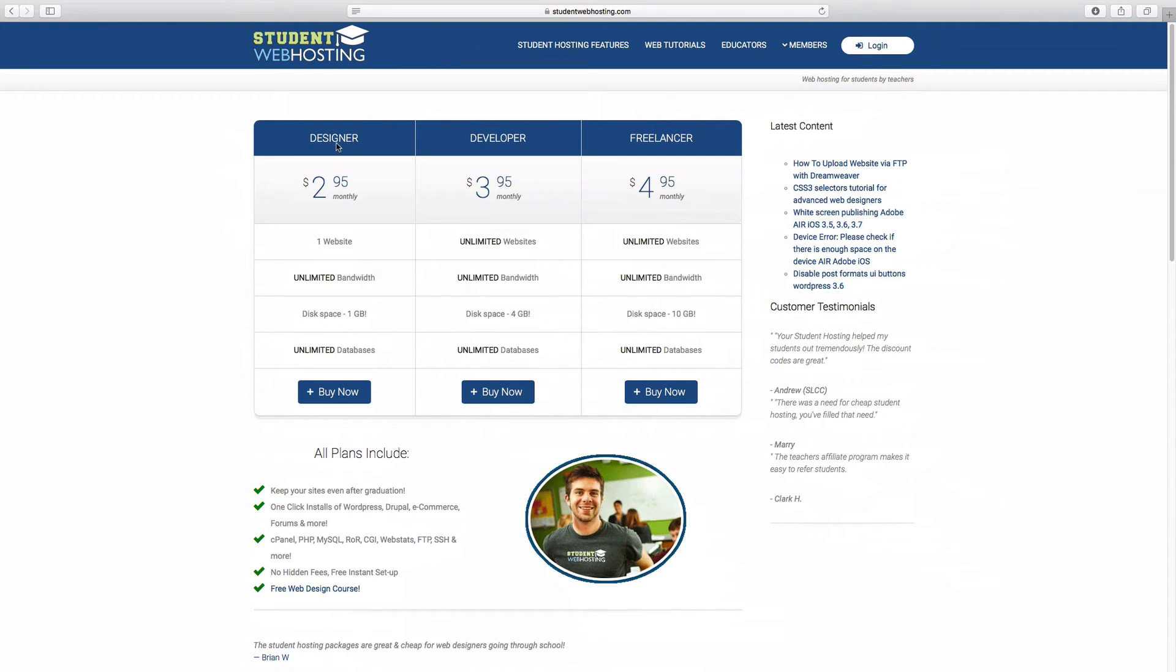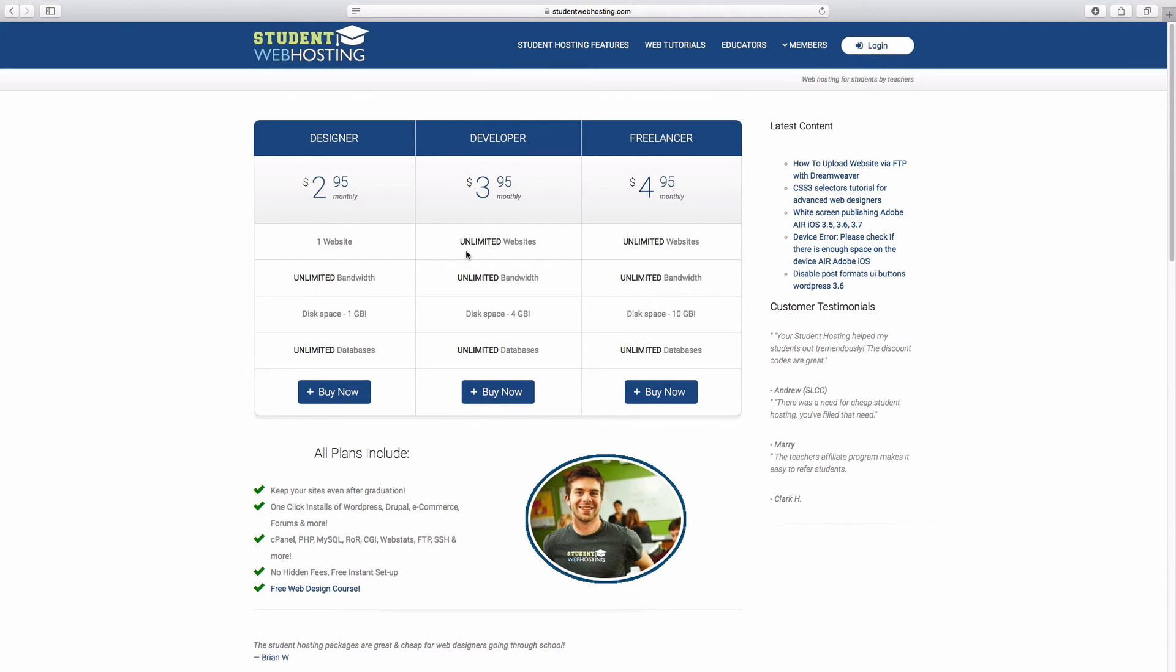You would just come to this website or whatever website you choose to host with and pick a package. The initial designer package will only let you create one website. So if you think you're going to be creating multiple websites on the exact same hosting account, I would go with one of these two packages here.